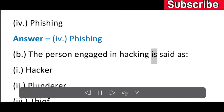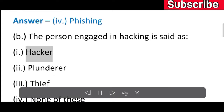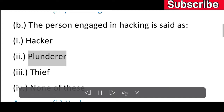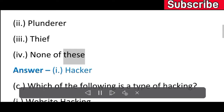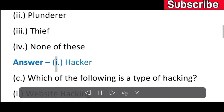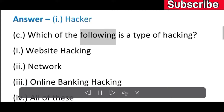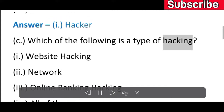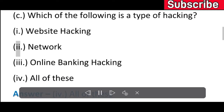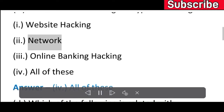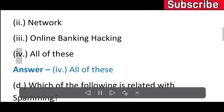B) The person engaged in hacking is said as: I) Hacker, II) Plunderer, III) Thief, IV) None of these. Answer: I) Hacker. C) Which of the following is a type of hacking? I) Website hacking, II) Network hacking, III) Online banking hacking, IV) All of these. Answer: IV) All of these.